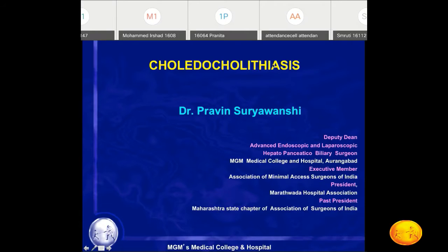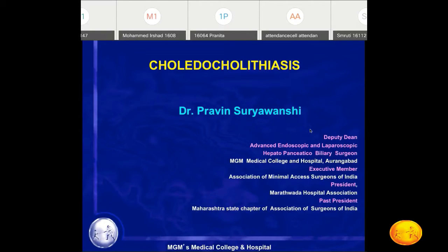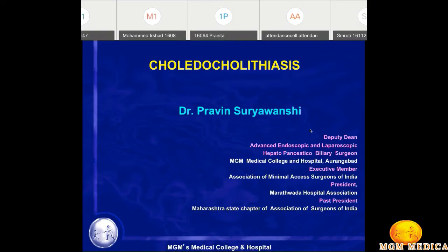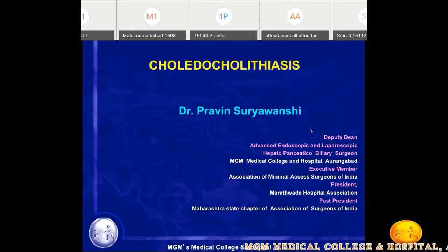One complication of gallstones is that whenever the cystic duct is wide and the stones are small, these stones can slip into the common bile duct. When they get into the common bile duct, if they are very small and the sphincter of Oddi is not stenosed, they may pass into the duodenum unnoticed, or sometimes while passing through the sphincter they may induce transient pain, cholangitis, or pancreatitis.